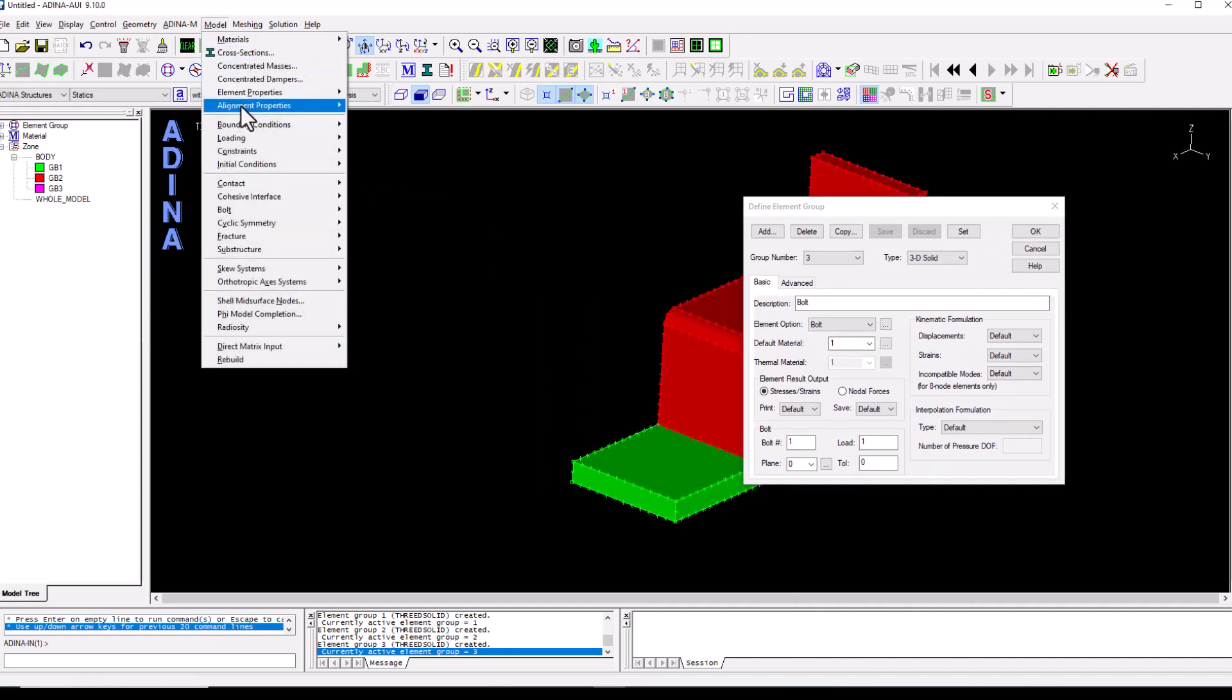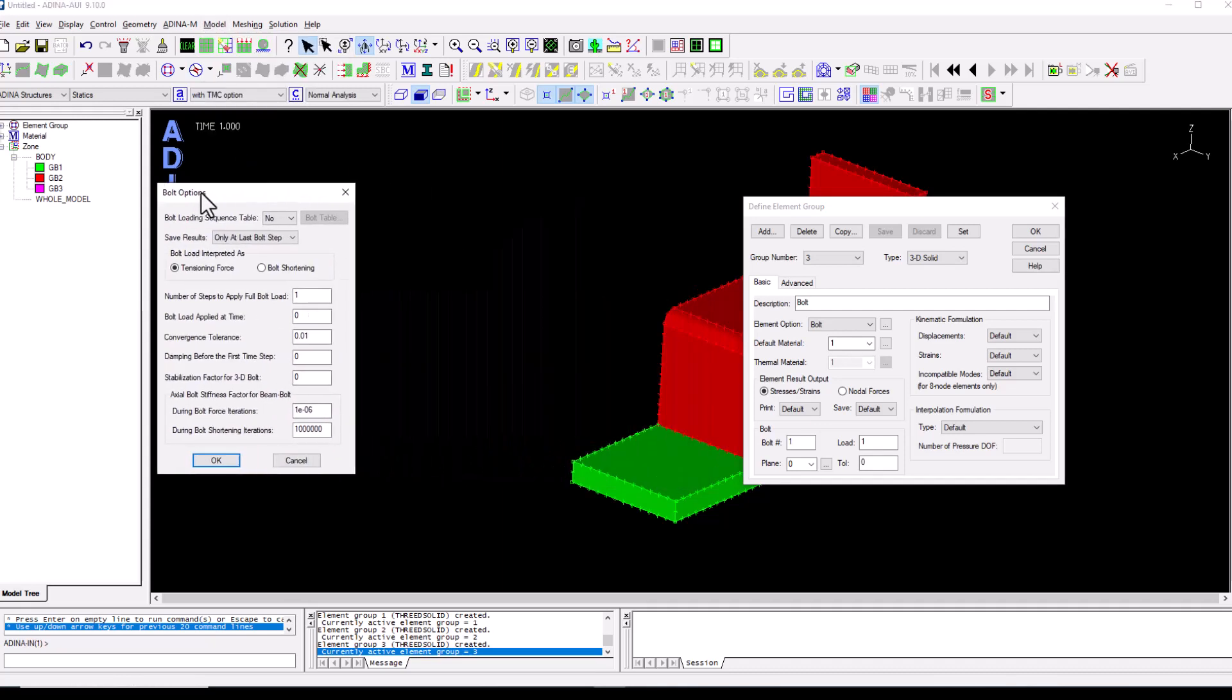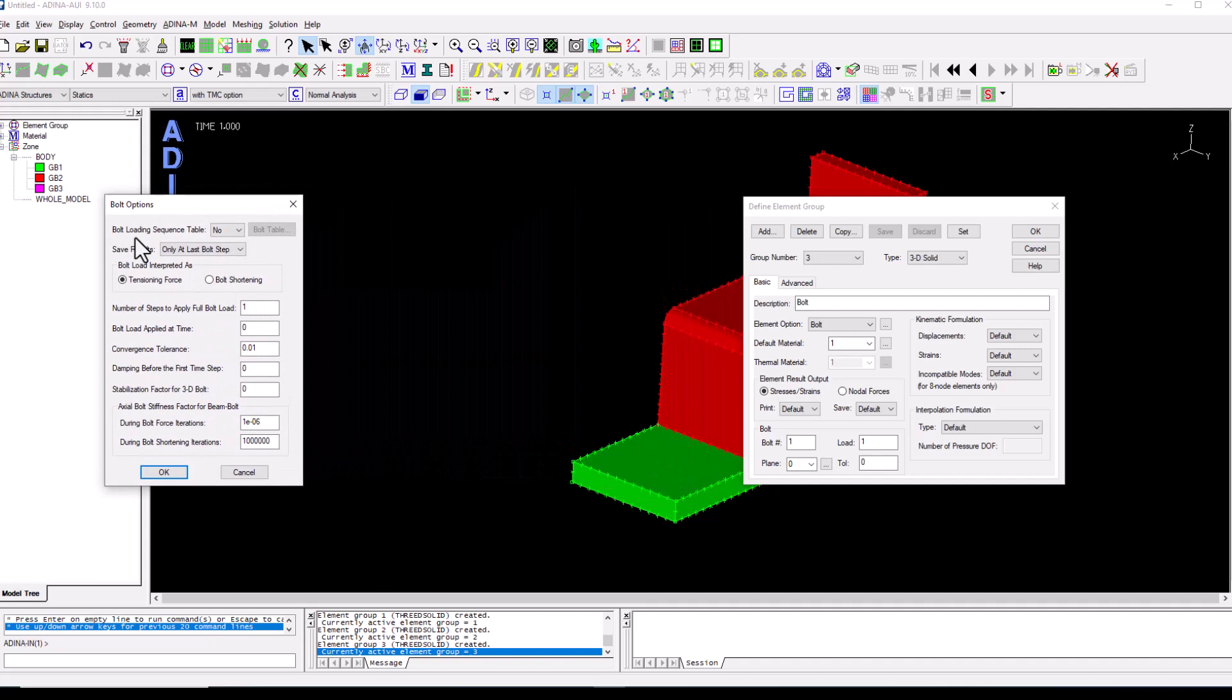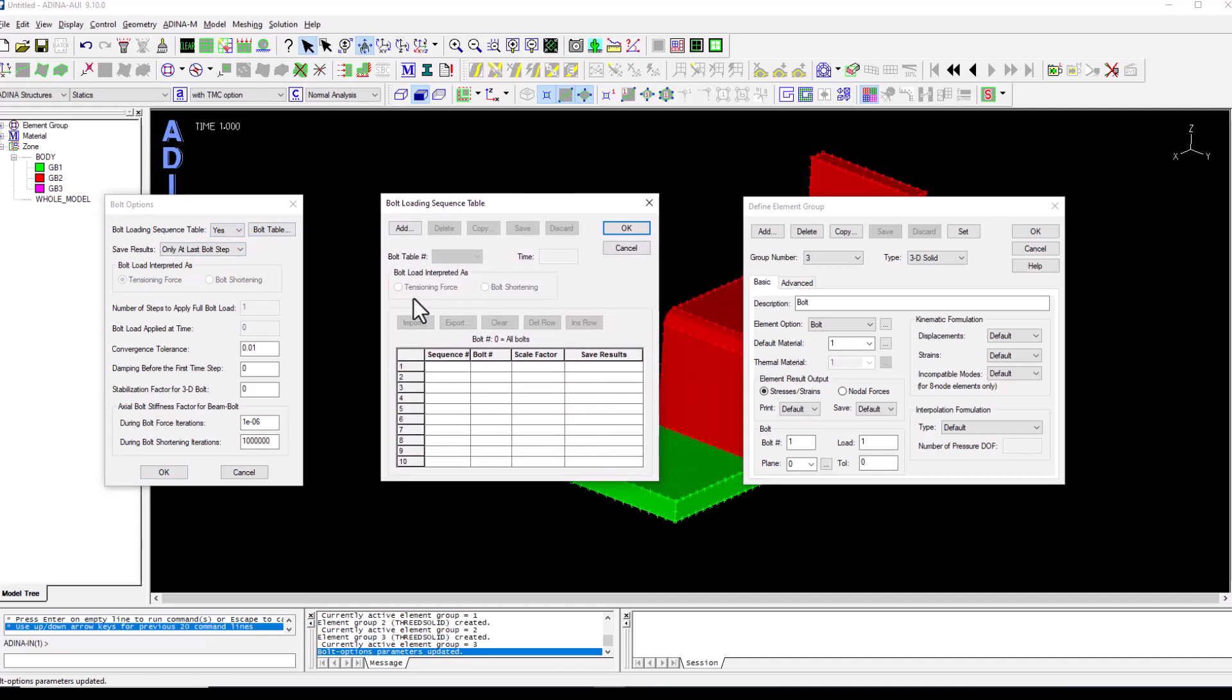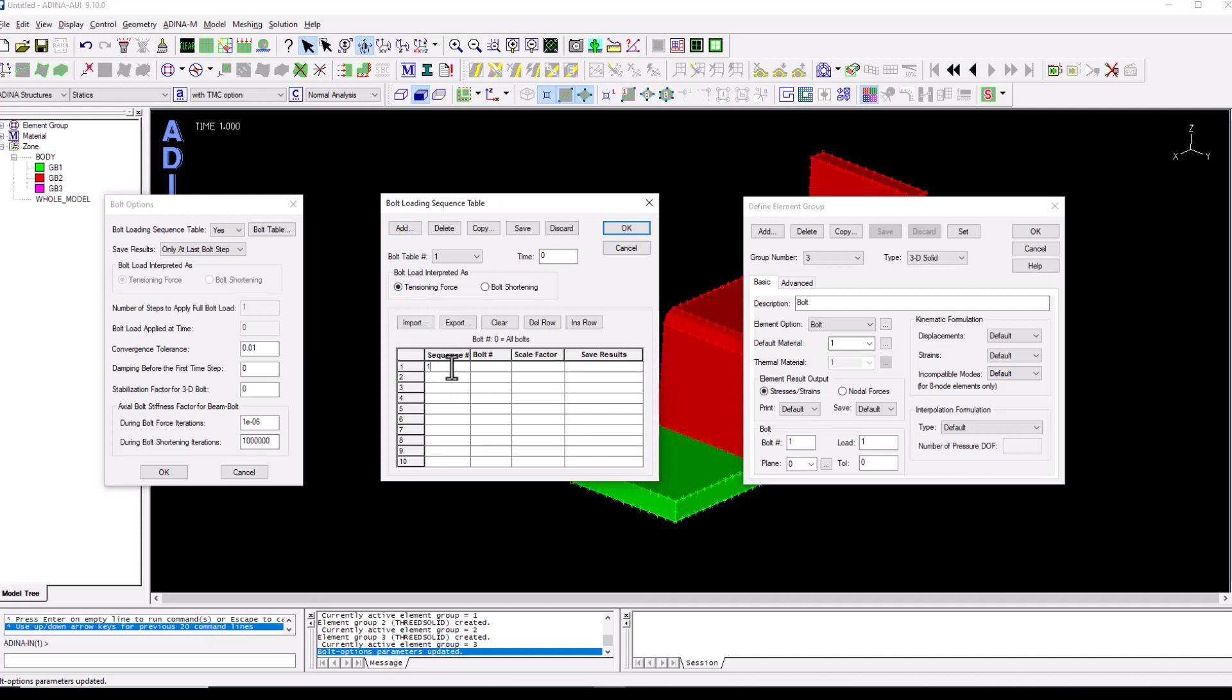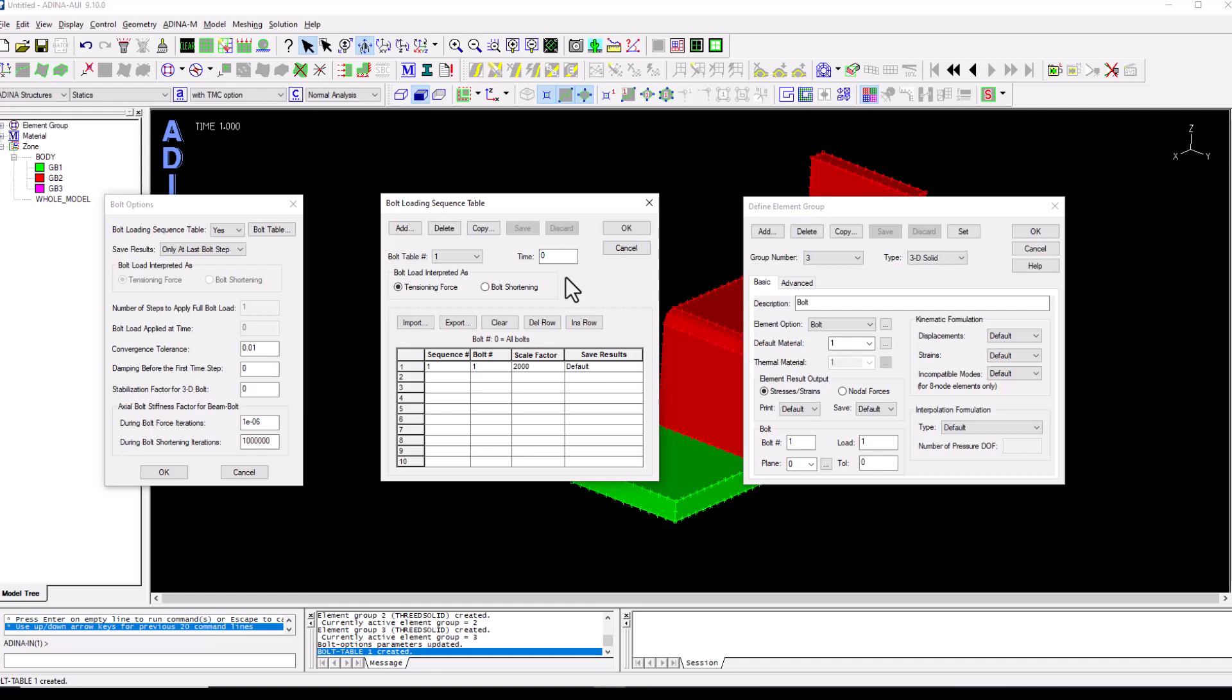We navigate to model, bolt, bolt options and we want to define a bolt loading sequence table so we select yes and we click on the bolt table button. A new dialog has opened where I can add a new bolt loading sequence table. So we are going to define here that at time step zero before nothing else happens we're going to define a tension in force. We only have one bolt so it's going to be one step for bolt index number one and it's going to be scaled so the loading that we have defined at the element group is going to be scaled up by a factor which in this case is going to be 2000. So what we're saying is that we are applying a bolt preload right at the beginning of the analysis with the tension of the product of the load and the scale factor, so 2000.